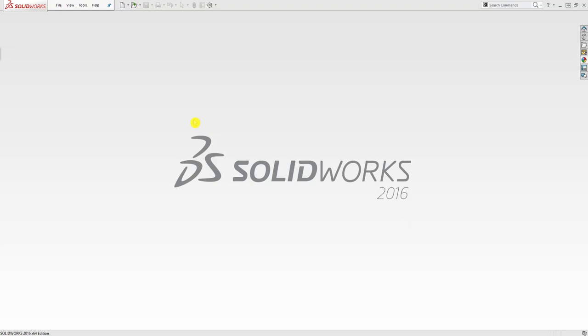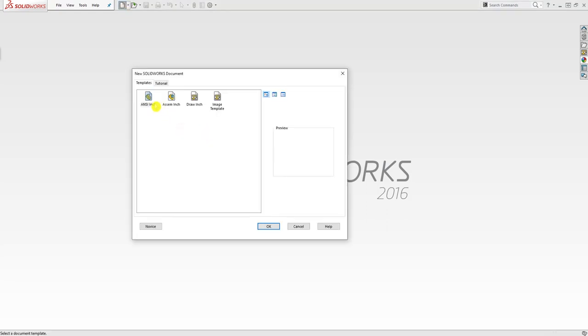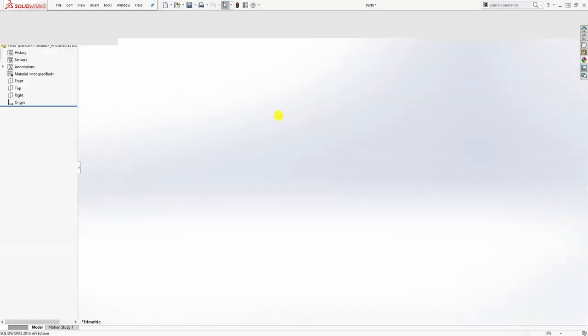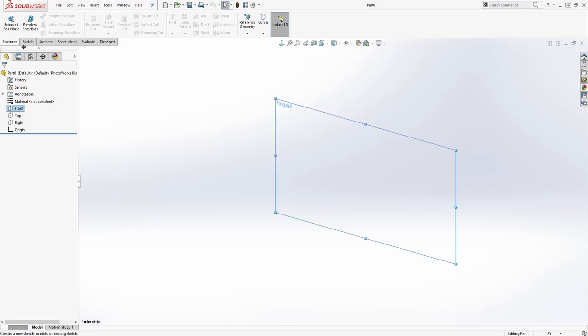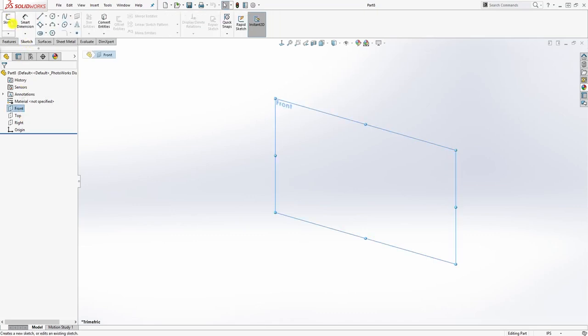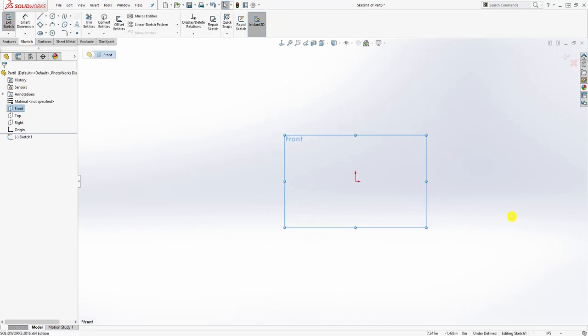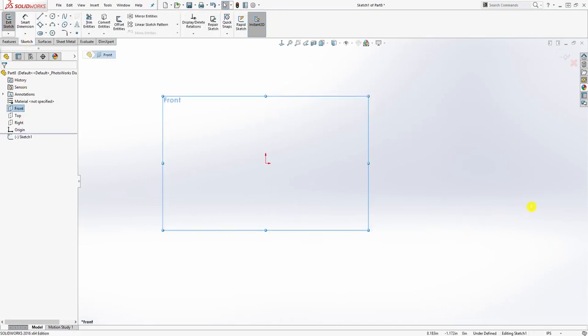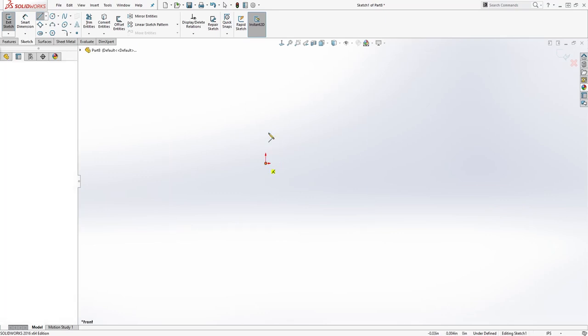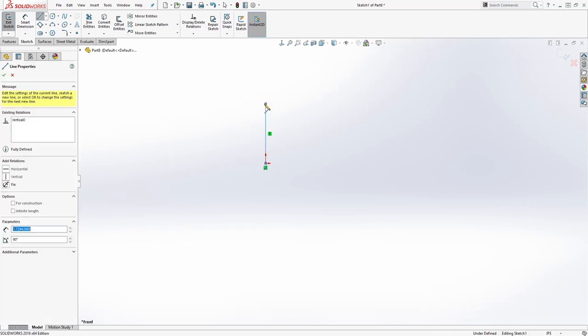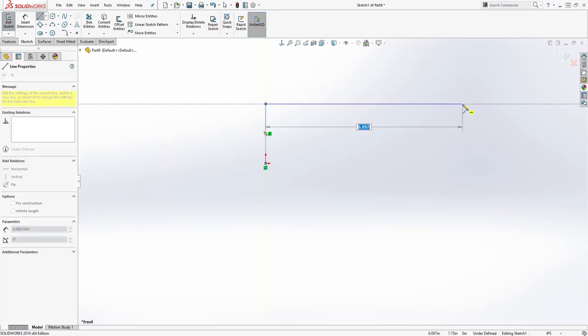Hello, welcome back. In this tutorial we are going to be designing the bonnet for the piston check valve. We already designed the body, so we're going to make the bonnet in this video. Start a new part file in inch and click on your front plane sketch.